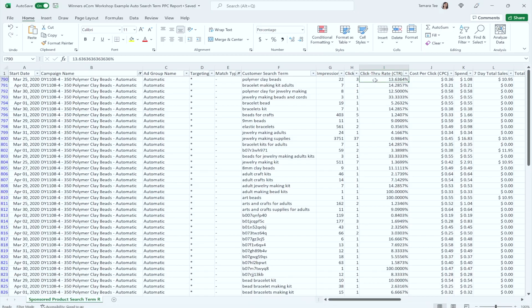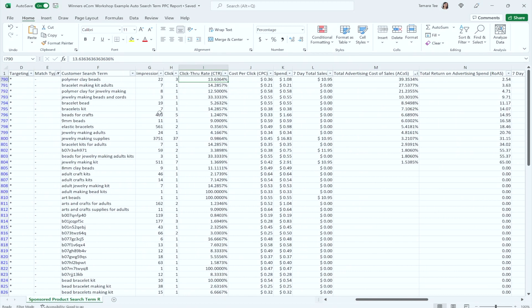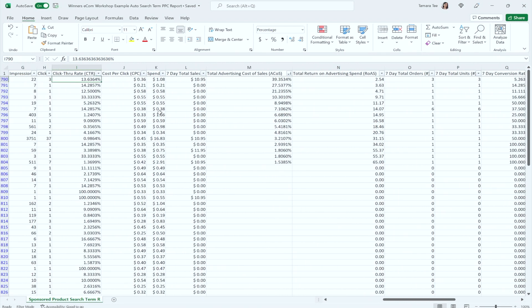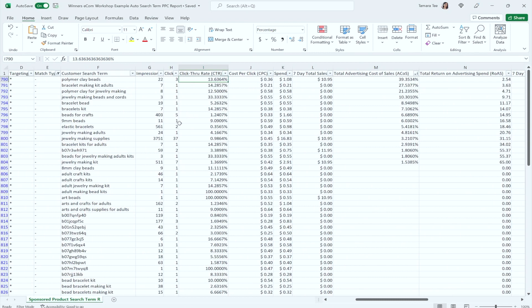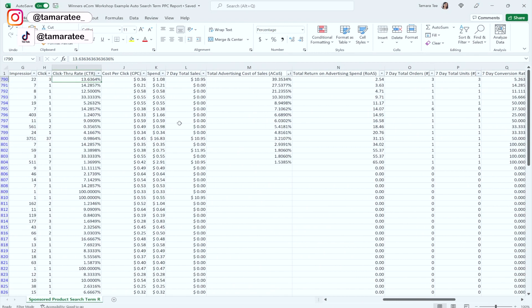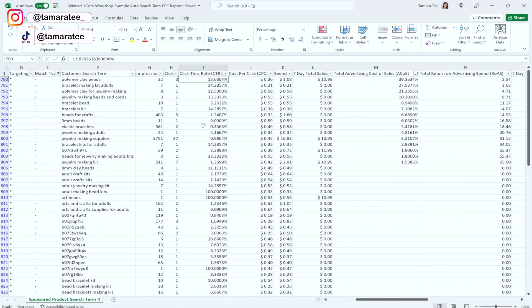You guys probably already know by now how to download this report from your Seller Central account, so we will not go through those steps. However, I do want to show you what you should be doing with this data that you downloaded from your campaign manager. This is where a lot of people get stuck when they are trying to get sales from their Amazon product, because you need to do some advertising to make money selling on Amazon.